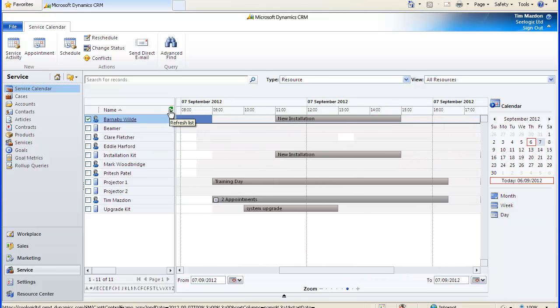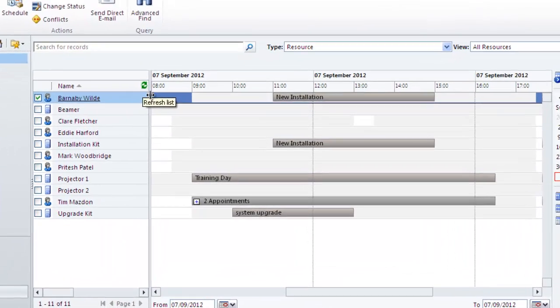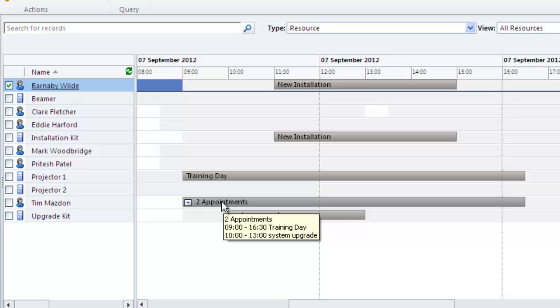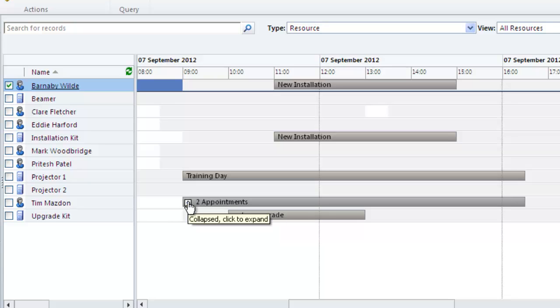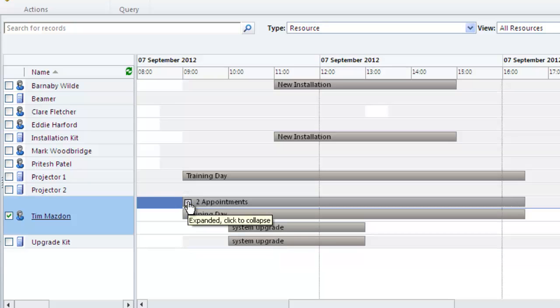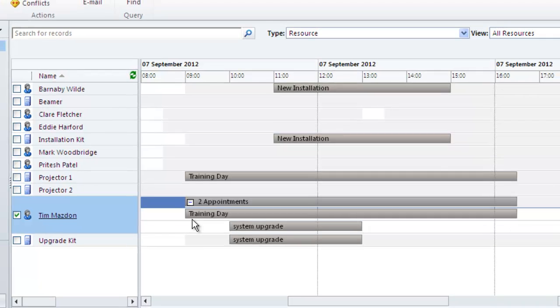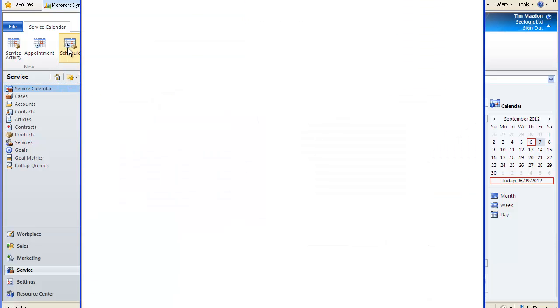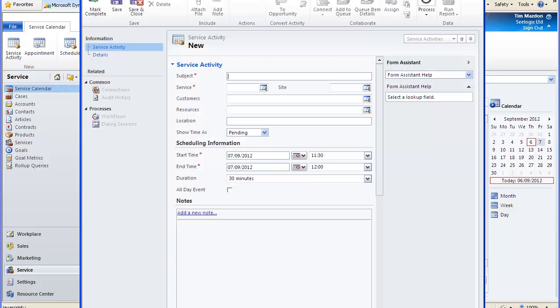we can see the conflict and that one user has two appointments booked at the same time. So how can I avoid scheduling conflicts? Well, this is where the full power of the service calendar comes into play. Let's now click schedule in the ribbon and notice that you can now get the initial schedule form